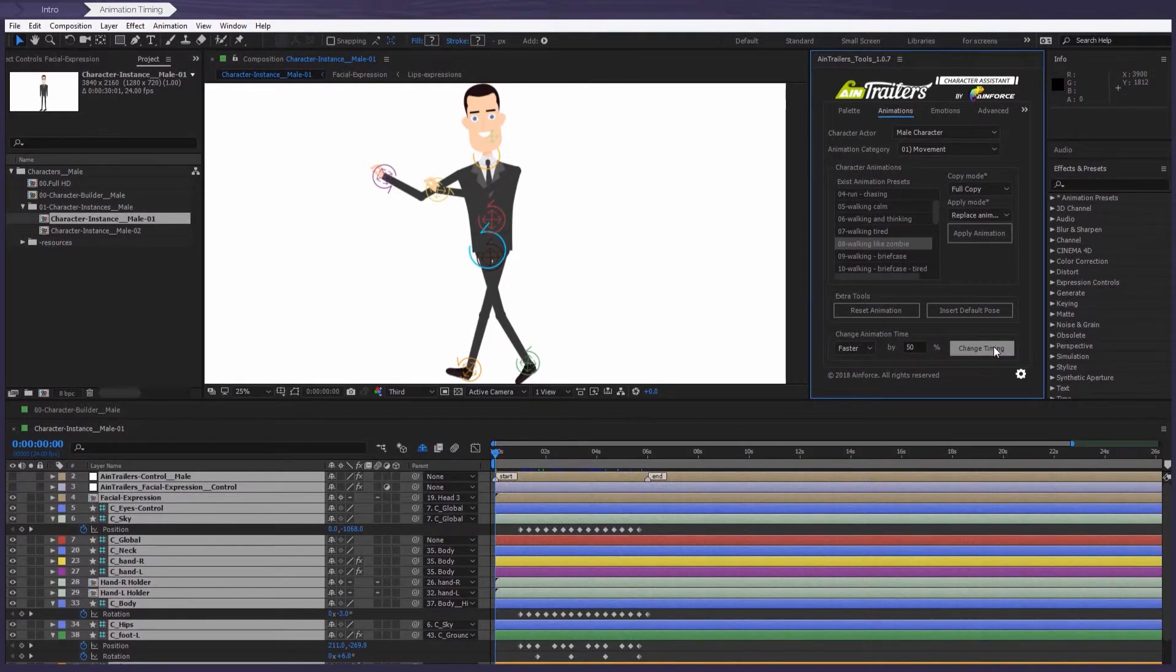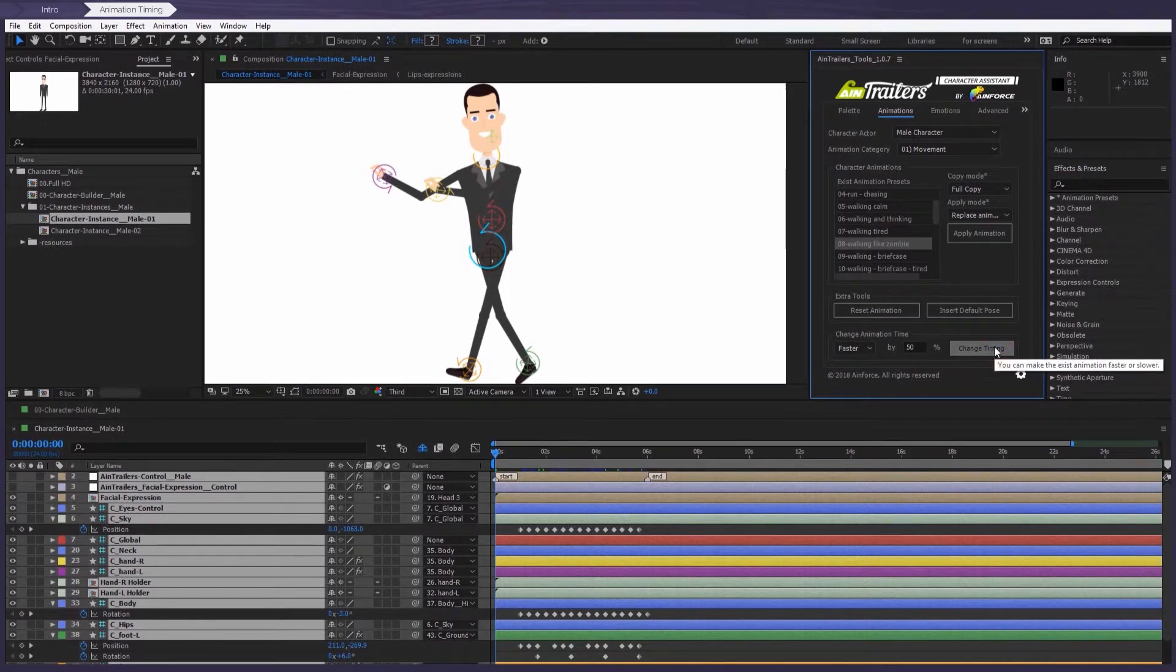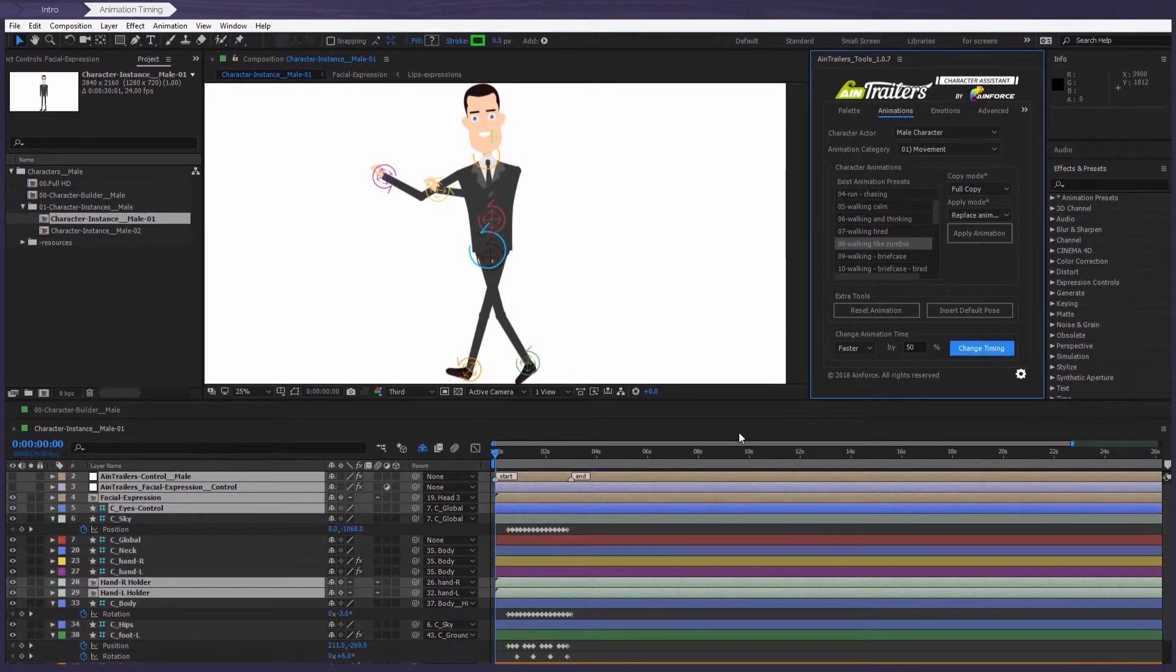Okay, so now click on the button and watch the result. Awesome. It works.